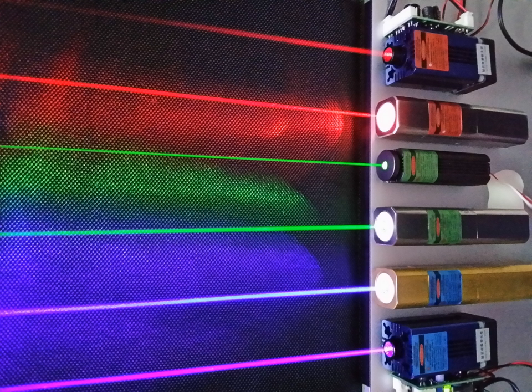He called such a wave packet the light quantum. The name photon derives from the Greek word for light, phos transliterated phos.